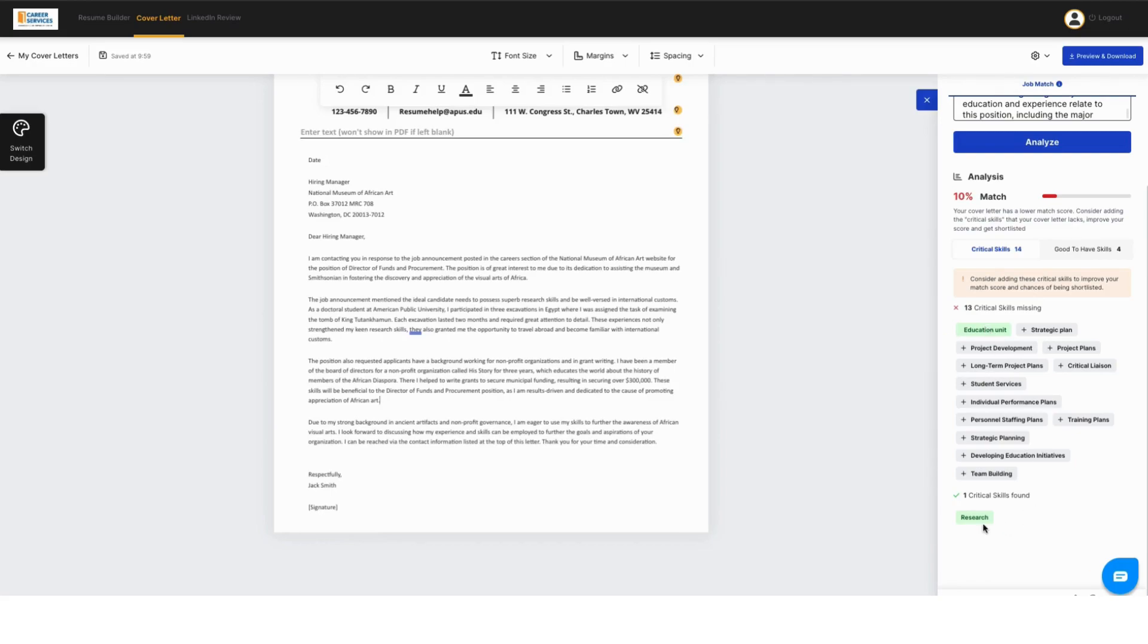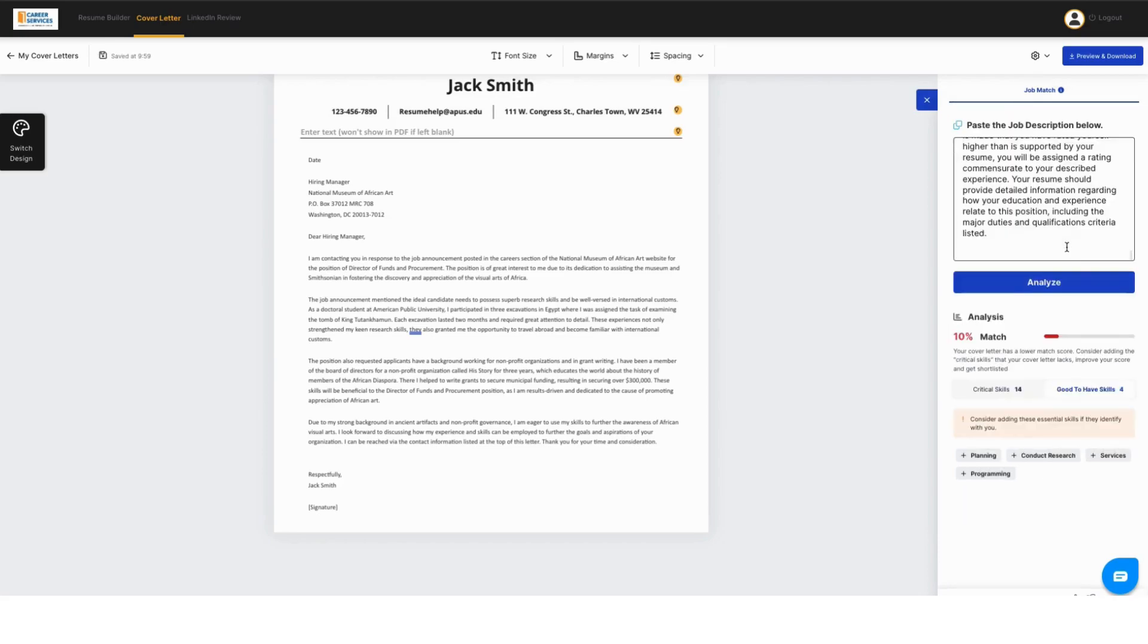But what you can also do is rewrite portions of your cover letter with these suggested skills. And you'll see once it notices it's in there, it'll turn green. And we do have one critical skill in this cover letter, which was research.